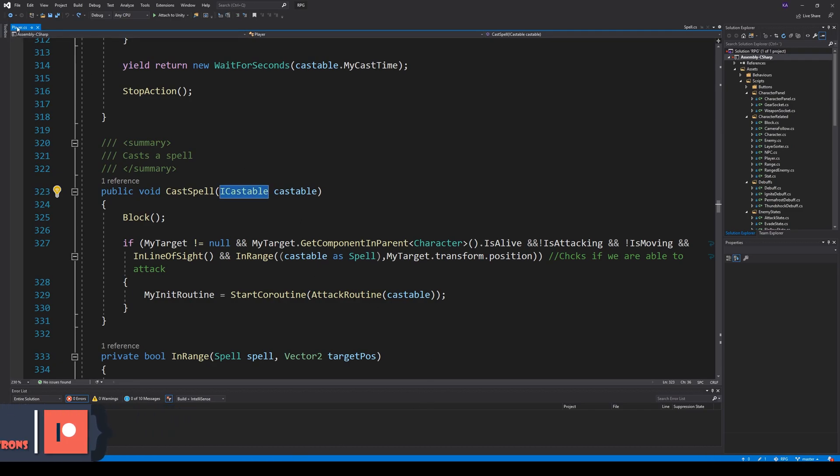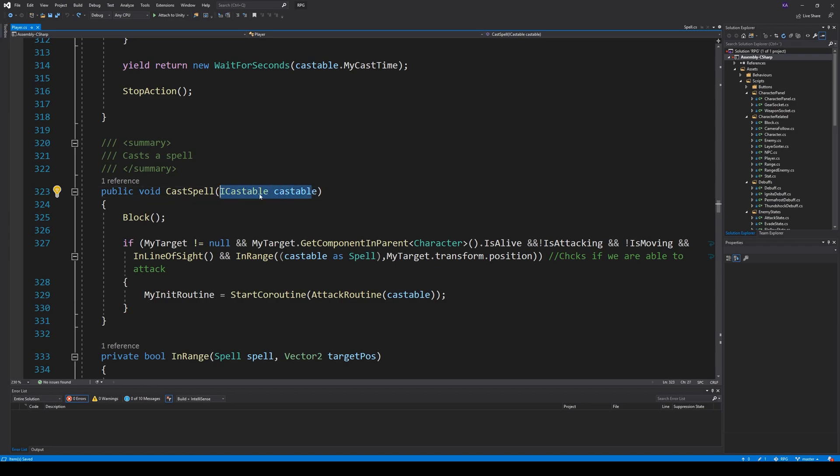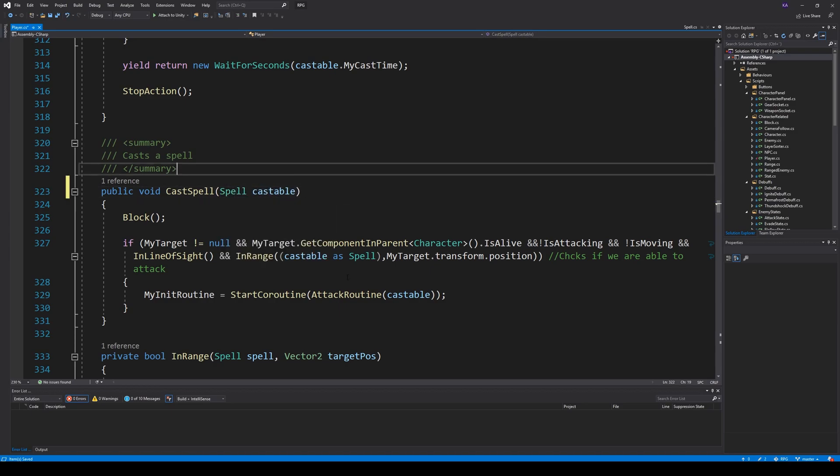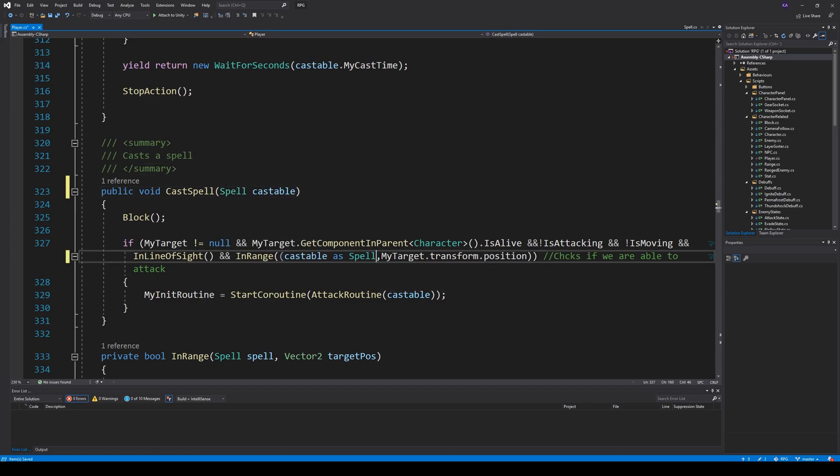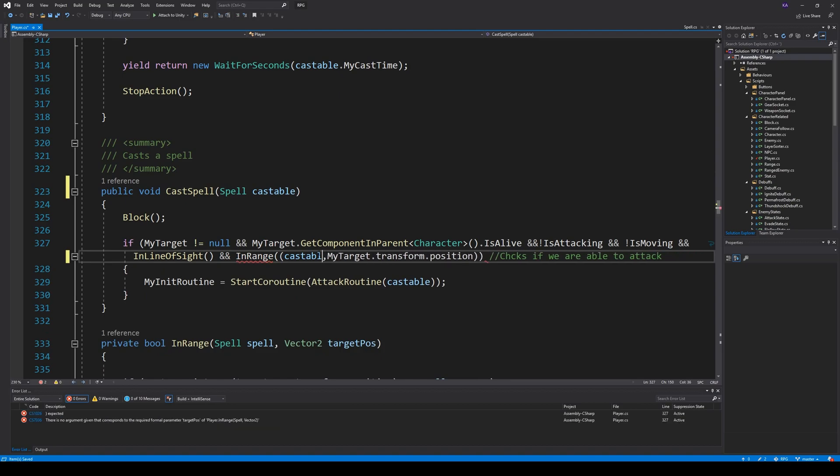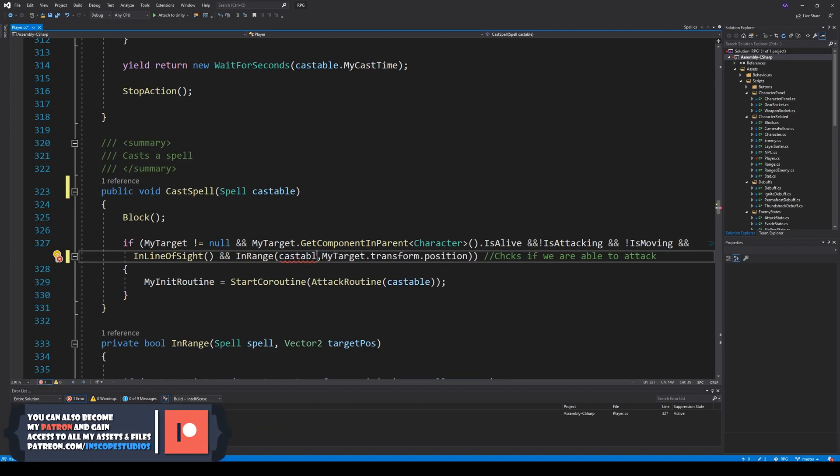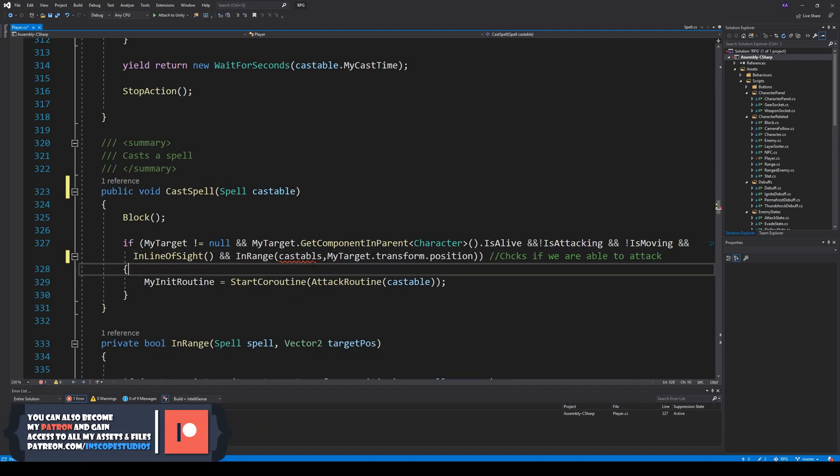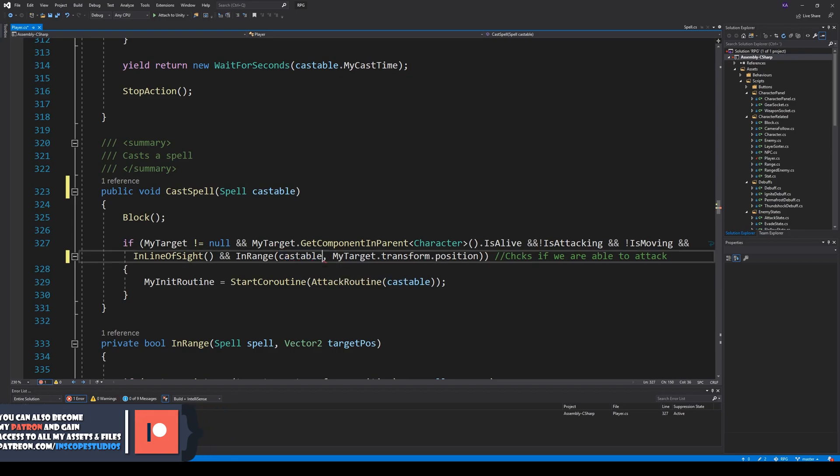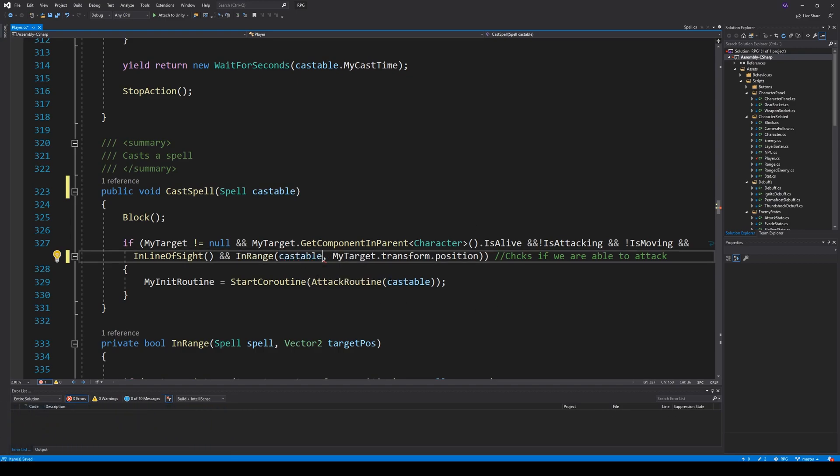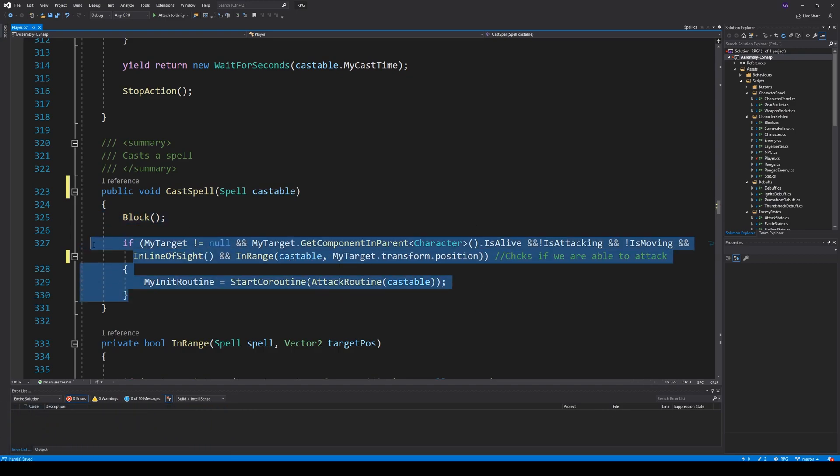To do this we have to open up the player script and go to the cast spell method. Inside the cast spell method we will have to change a bit things. We need to change the ICastable here into a spell. So this one doesn't need to be cast anymore. Take the castable and put it there and then everything should still work as it did before.